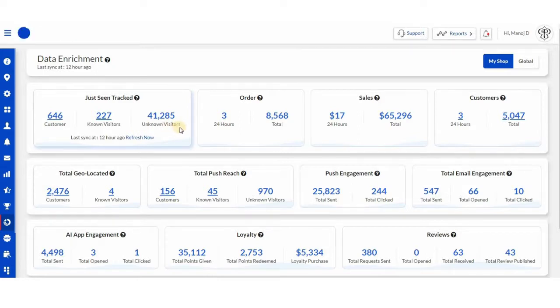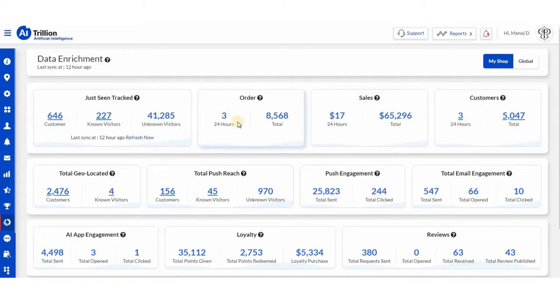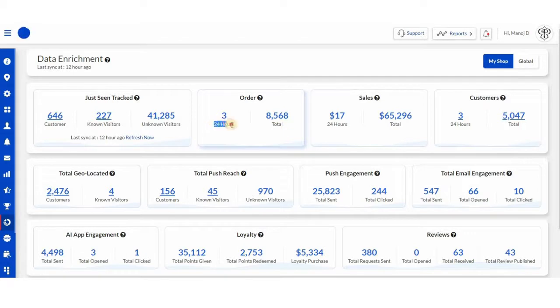Next, we have order. From here you can see the total number of orders, as well as orders placed in the last 24 hours.